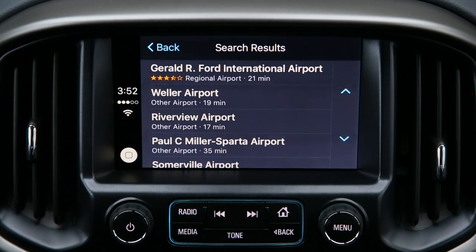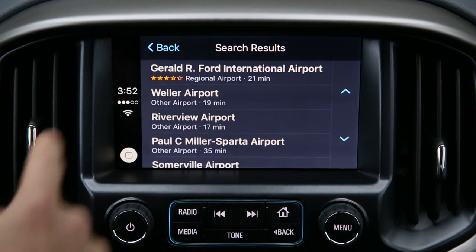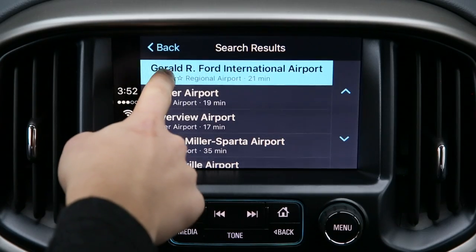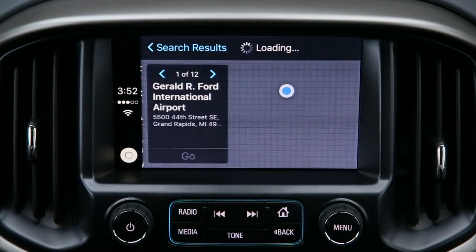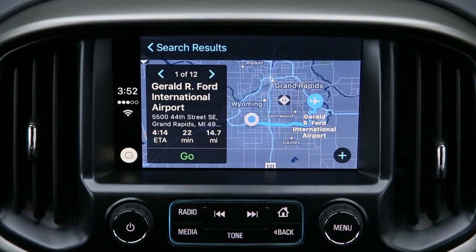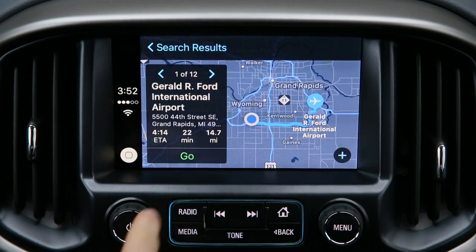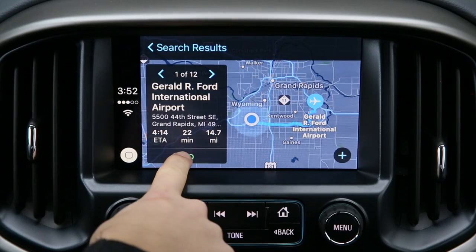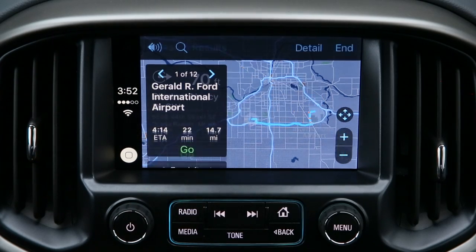To get directions, simply tap on the Gerald R. Ford International Airport selection. Once the map opens up, all you have to do is select Go.